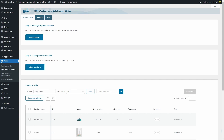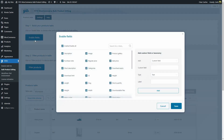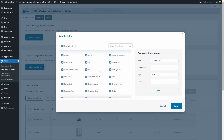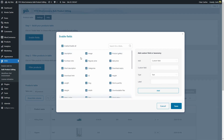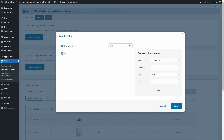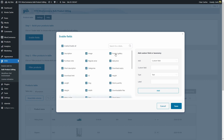We can do this by clicking on enable fields. You're going to see the fields here. You can disable all, enable all. You can search for a specific field. You can uncheck and check each field.